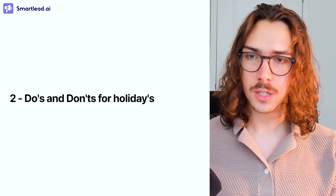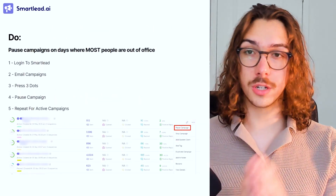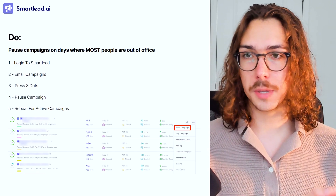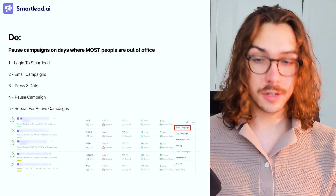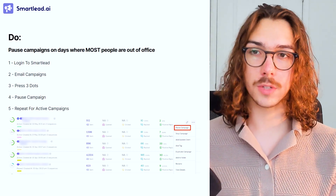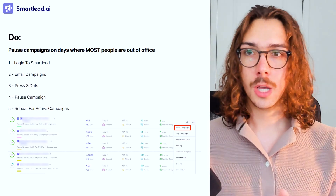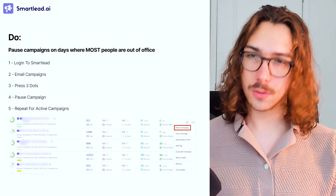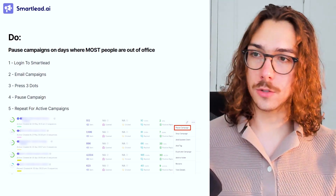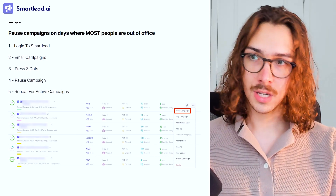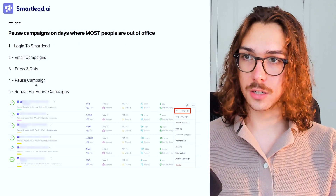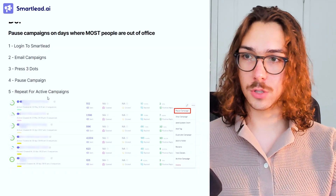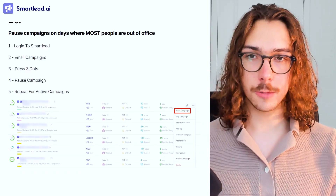So the do's and don'ts for holidays. The first do: pause your campaigns on the days where most people are out of office — the keyword is most. There are tons of holidays where some people are out of the office, maybe 10% or 5%, but you want to be pausing on the days where most people are out of office, so you can save the leads and make sure you're hitting them at the right time. The way you do this is very simple inside Smartlead — log into Smartlead, go into your email campaigns tab, press the three dots, and then pause the campaign. Repeat this for all active campaigns. Very simple, not very hard.